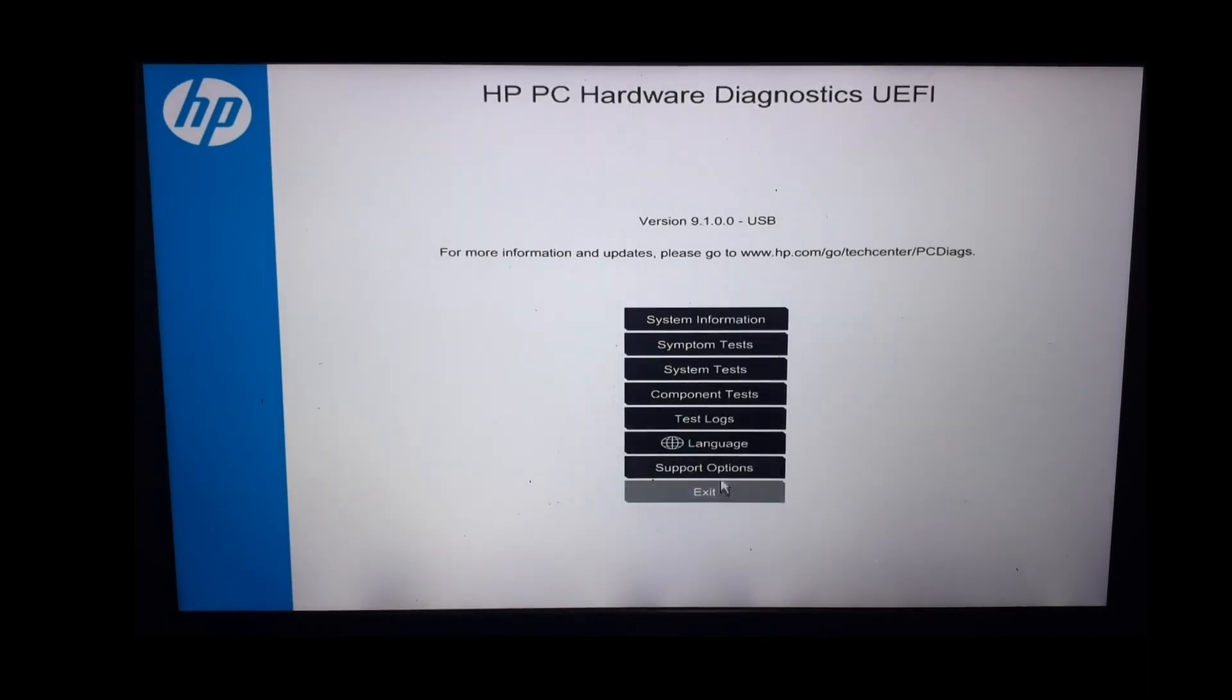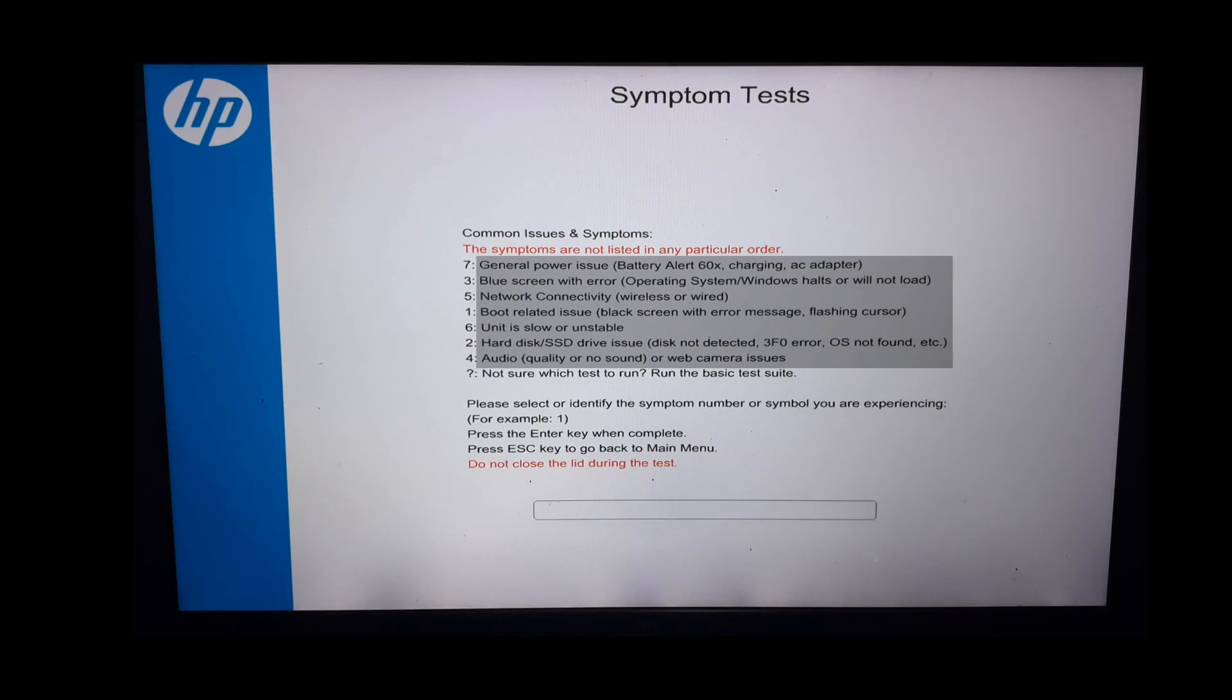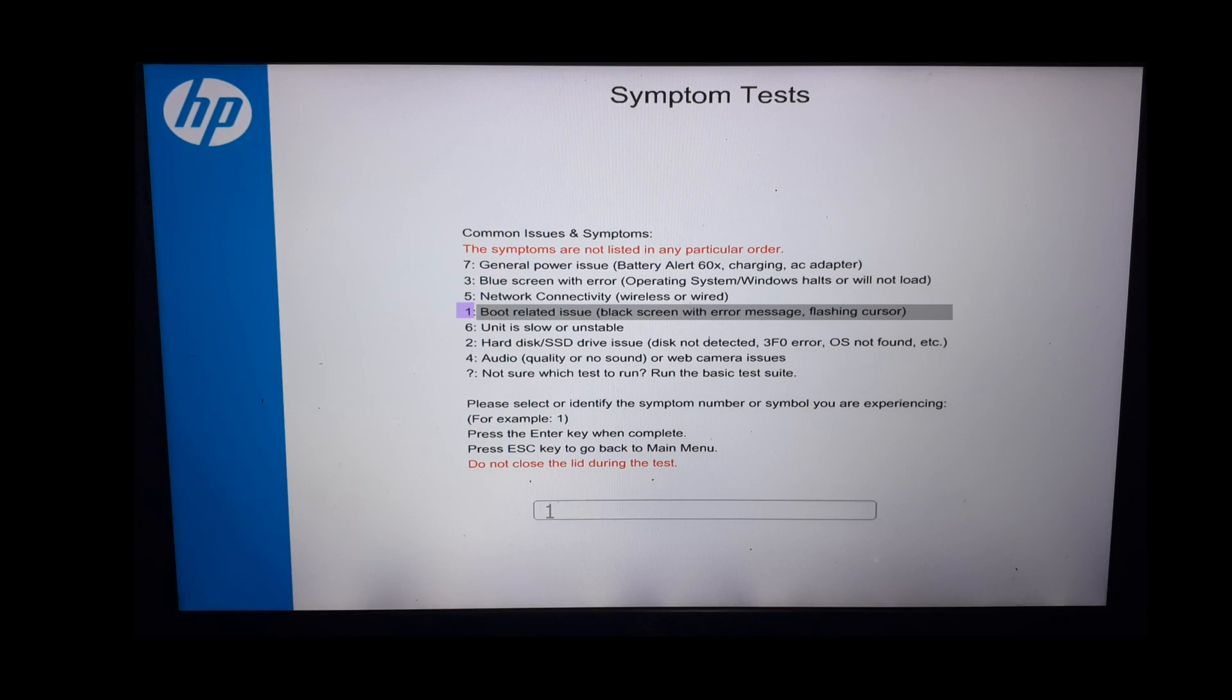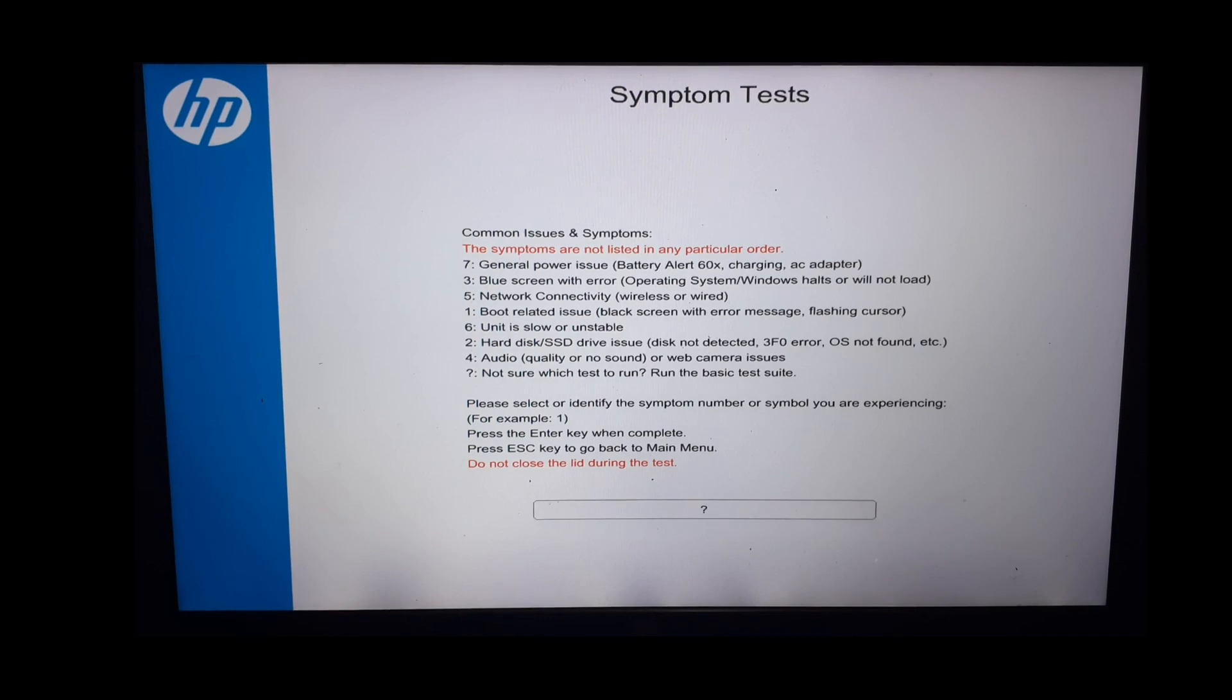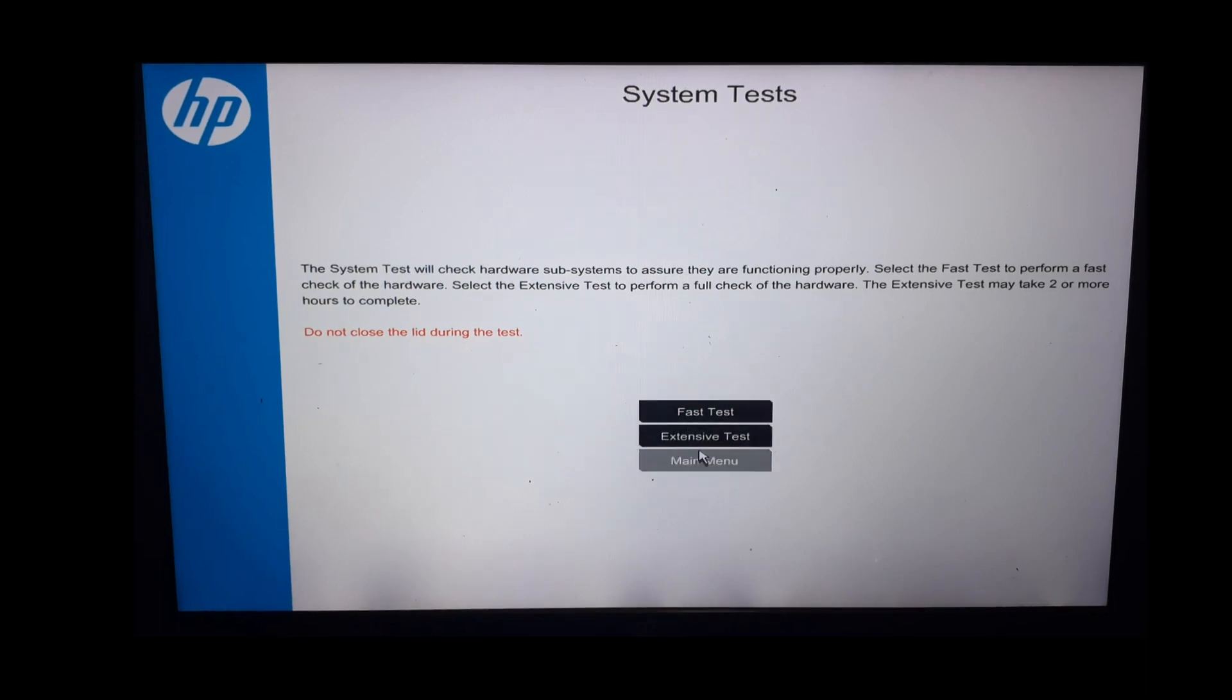The second test listed is the symptom test. These are the common issues and symptoms listed next to a number. If your system is showing any of the listed issues or symptoms, in this box enter the number next to the symptom or issue. For example, if you are facing boot-related issue with the mentioned symptom, enter one and press the enter key. Relevant tests will be performed or guidance will be shown. If you are not sure which test to run, enter the question mark and press enter. It will take you to the system test menu. From here you can perform general system tests. Let us go back.